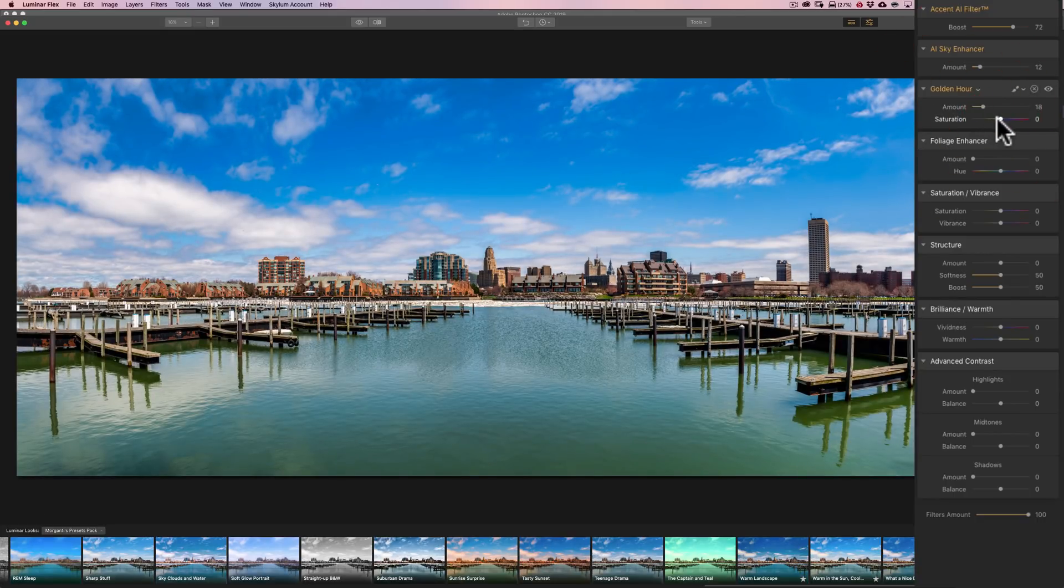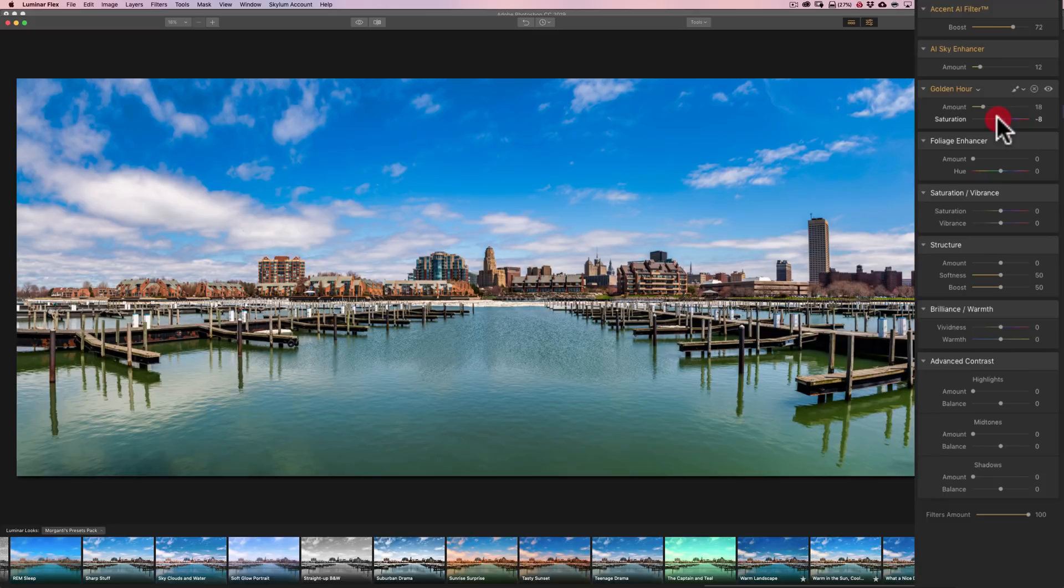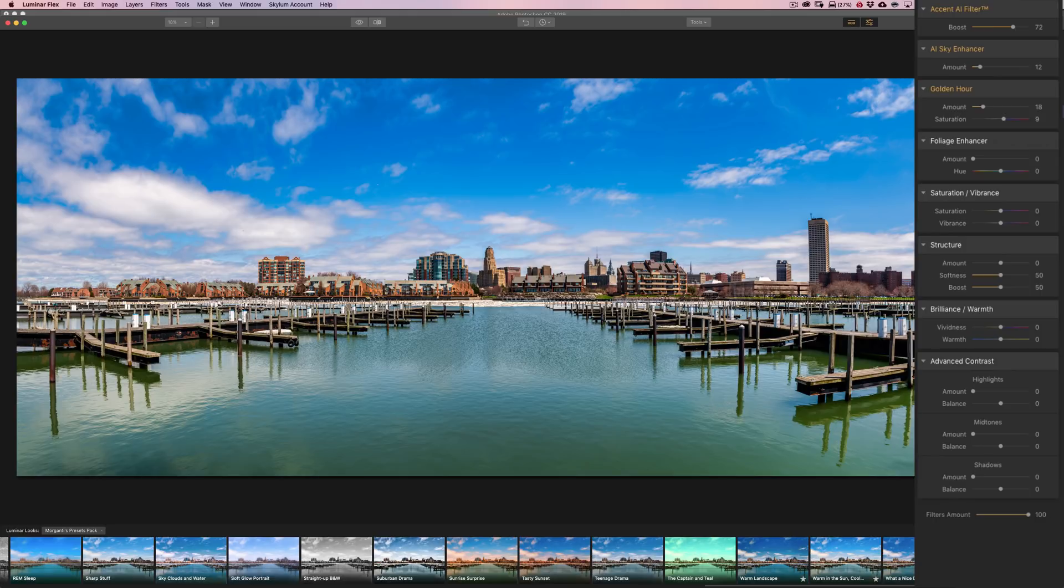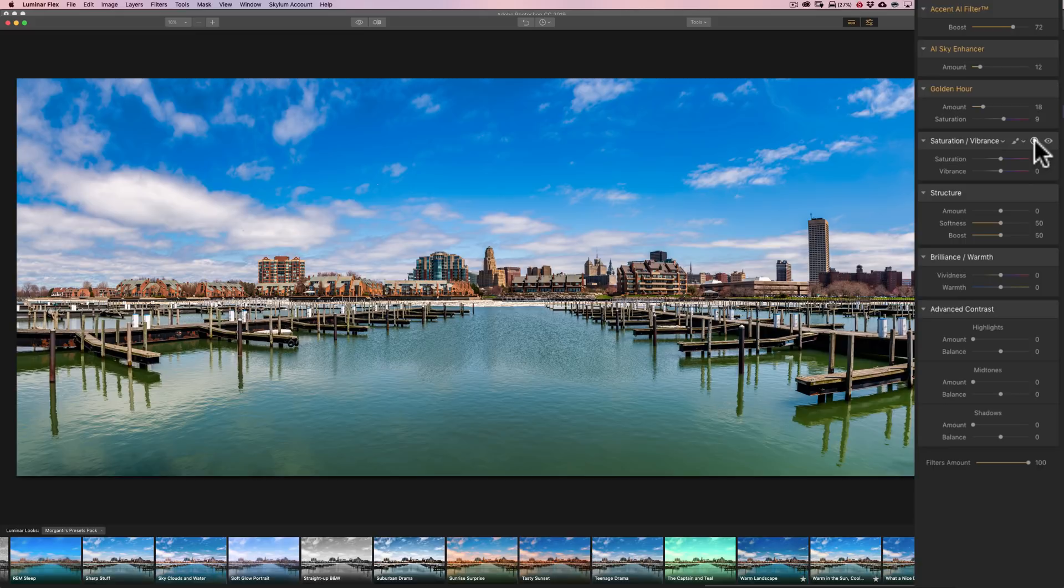This was kind of late in the day. So it actually was more towards a sunset. Although it really wasn't Golden Hour, but it was later in the day. Now, there's no foliage in this image, none to speak of at least. So I want to get rid of this filter. There's a little X right there and I'll get rid of that.